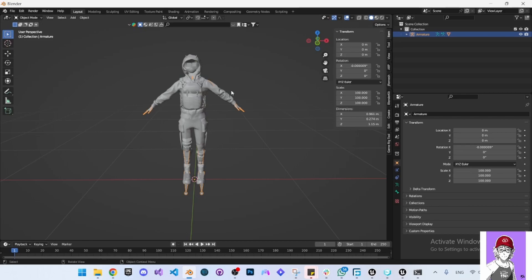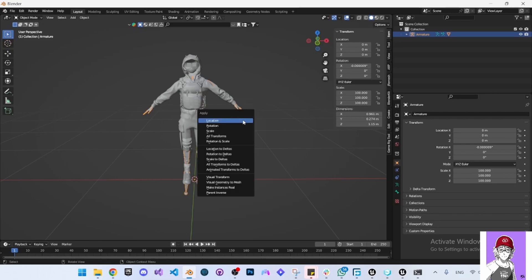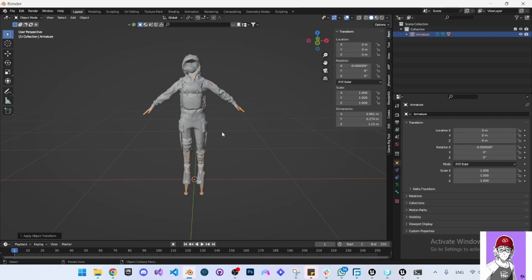Here you can press Ctrl+A while selecting the skeleton. Make sure you are selecting the skeleton, then Ctrl+A and apply scale.